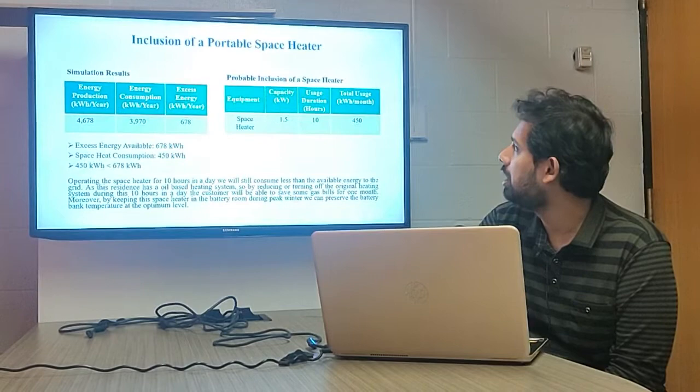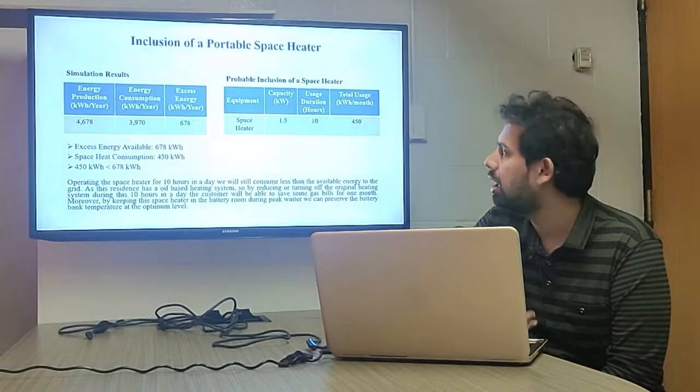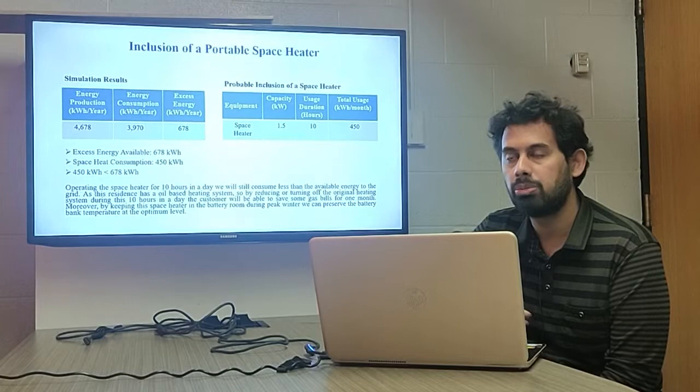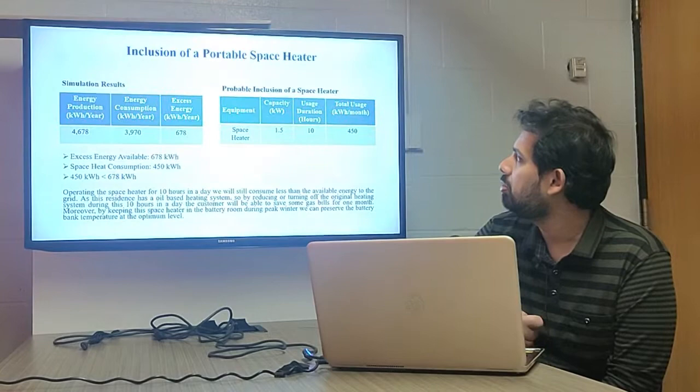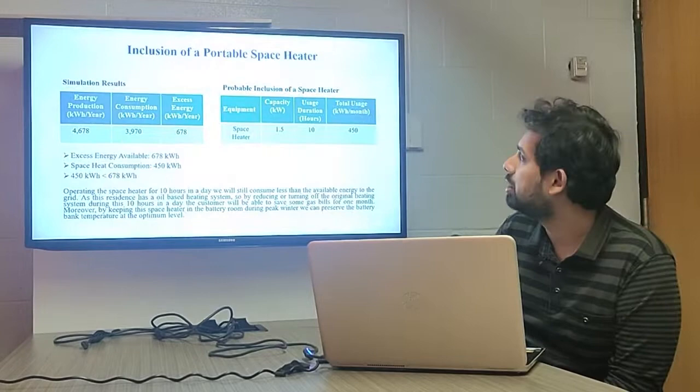From the previous slide, the excess energy is 40.5%, which is a little high. We are now considering how to utilize this excess energy to make the project more feasible. Since the house uses an oil-based heating system requiring annual gas bill payments, we are thinking of including a portable space heater to minimize the oil heating costs.